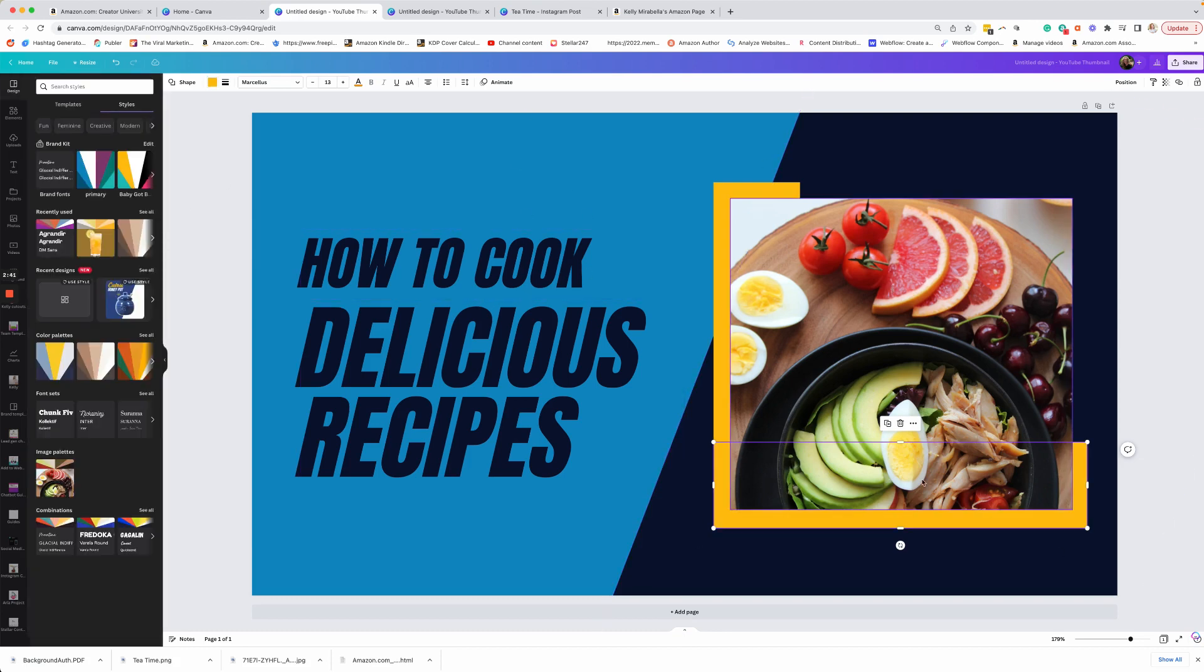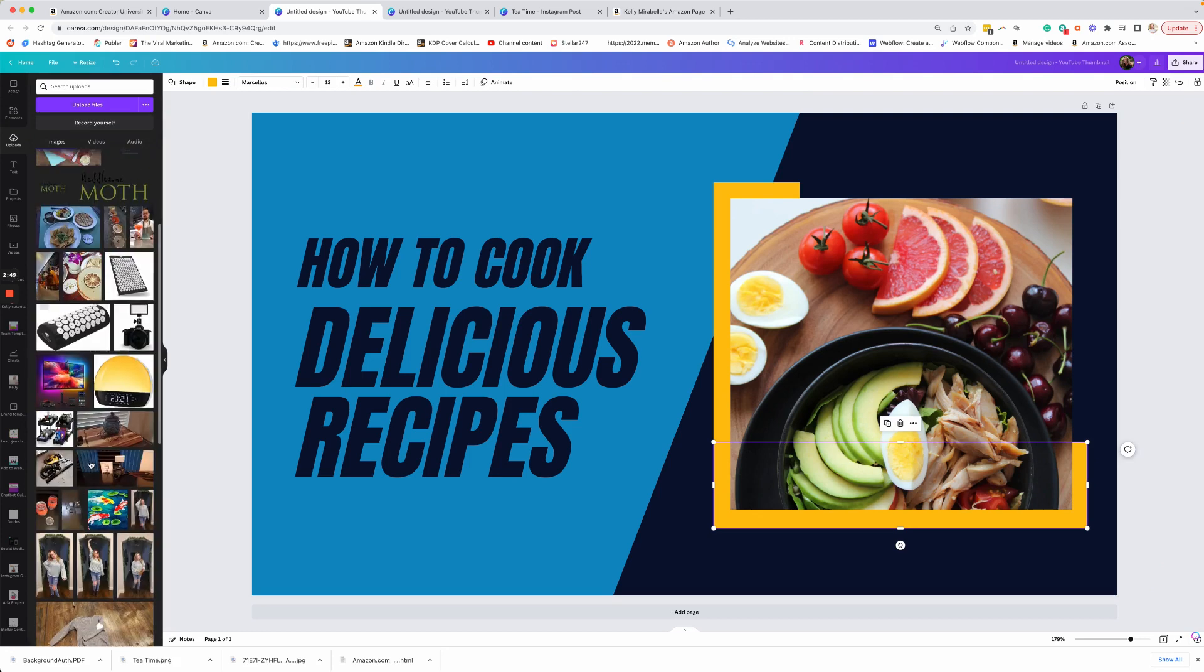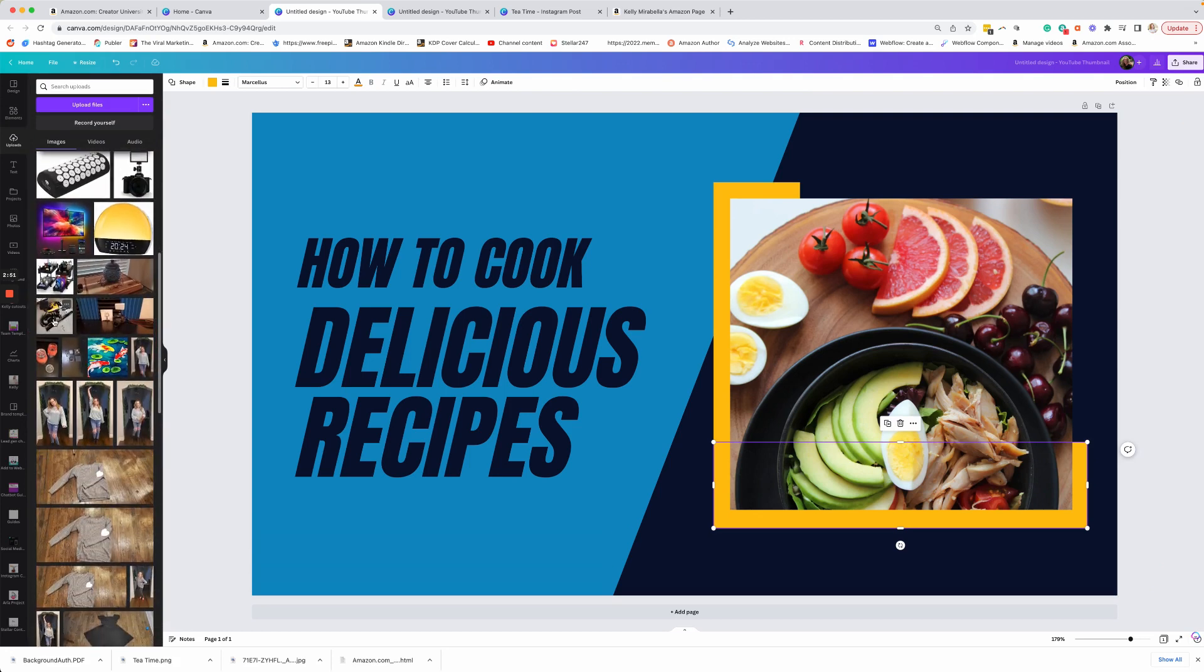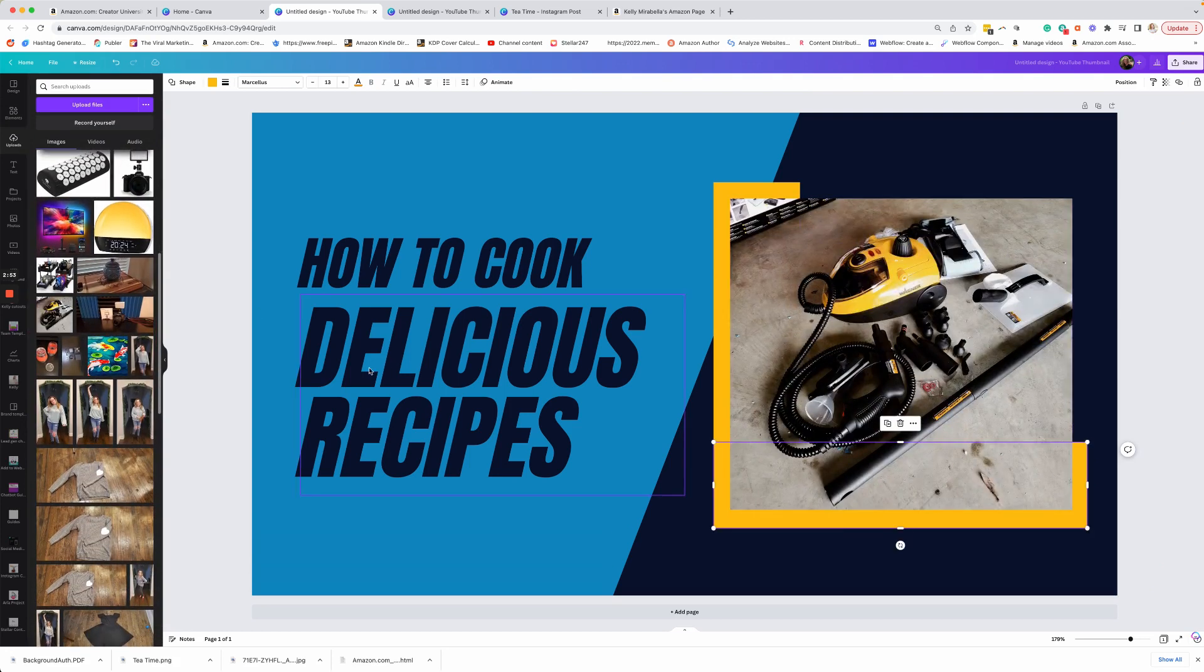Now in this block right here, where this picture is, I can put my brand photos. So over here, I've uploaded various photos and I can drop those in. So let's say I'm doing this steam cleaner. I could throw that in.